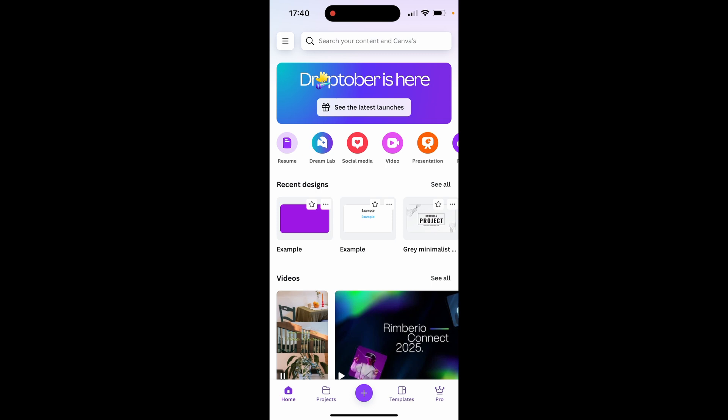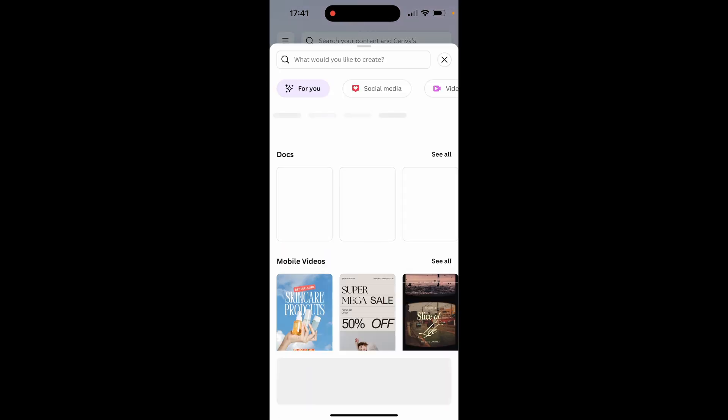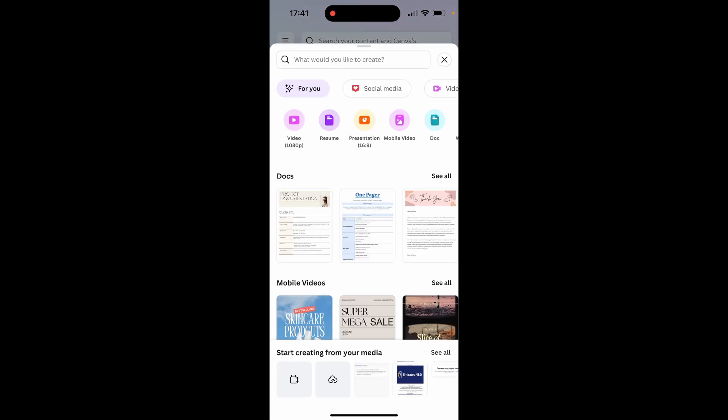In this video I'm going to show you how you can change the background color in Canva mobile. So here I am in Canva mobile, we're going to create a new project so I'll go to the plus icon.